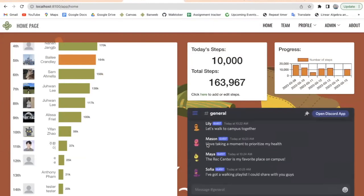On the left-hand side here we have our leaderboard, which, as you saw, when the page loaded it automatically scrolled me down to my profile on the leaderboard so that I can easily find where I am and how many steps I've taken. We also have a Discord chat on the right-hand side that includes everyone in the program, so all the different users and admins and everyone involved can talk to each other and talk about how they might want to plan walks together or attend events. We also have a progress bar on the upper right-hand corner that shows a bar graph of the steps that you have personally taken over the past week.